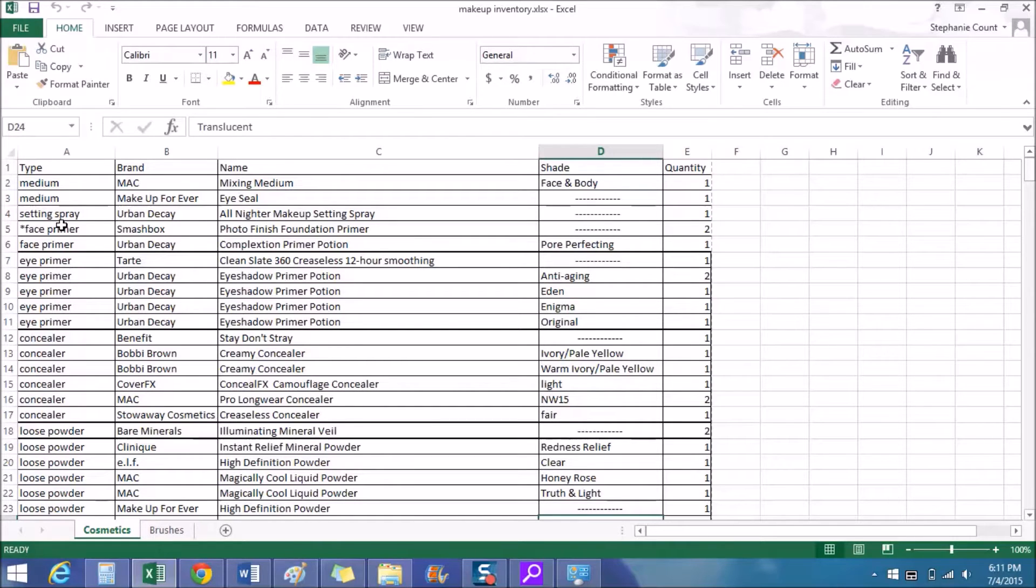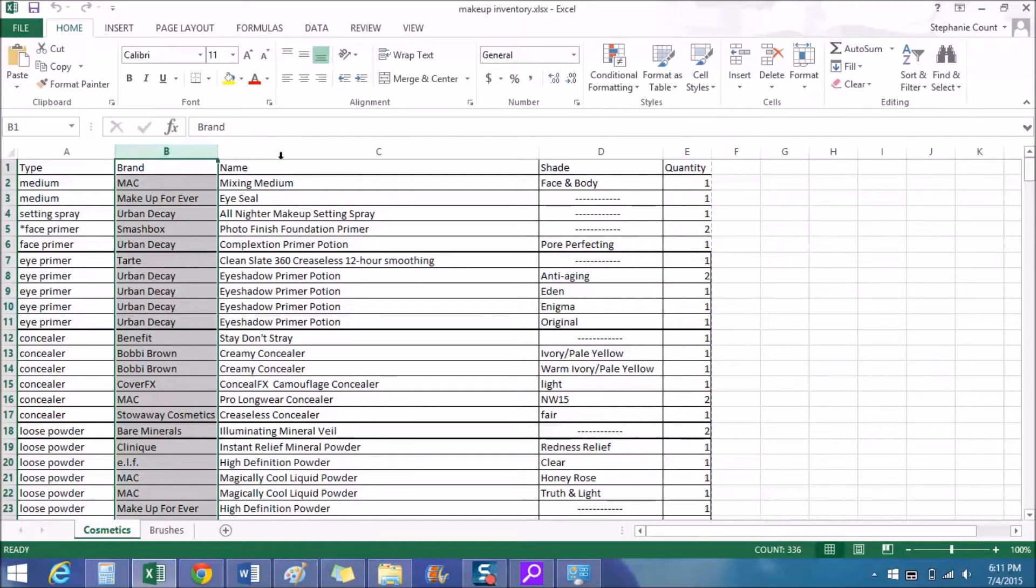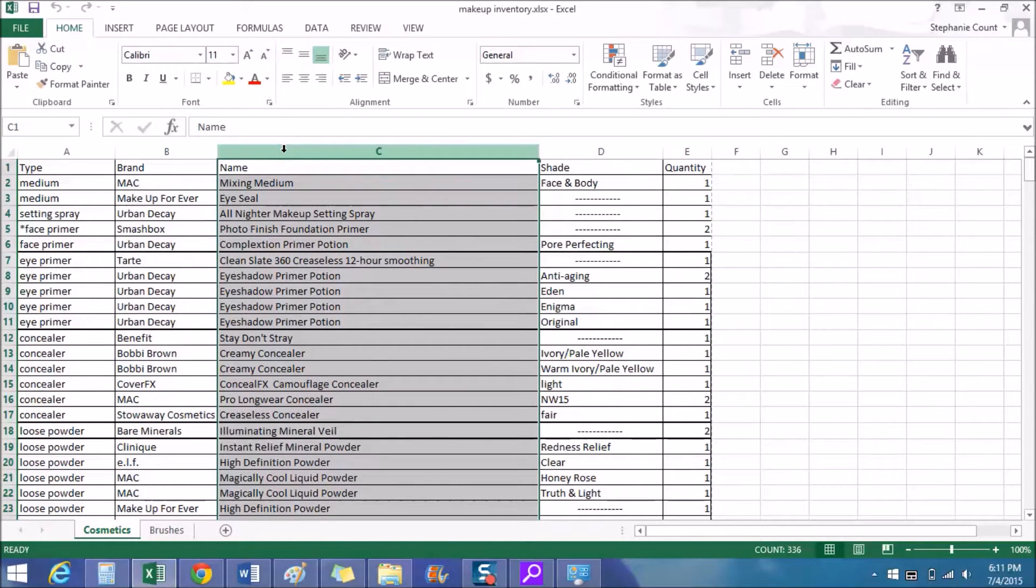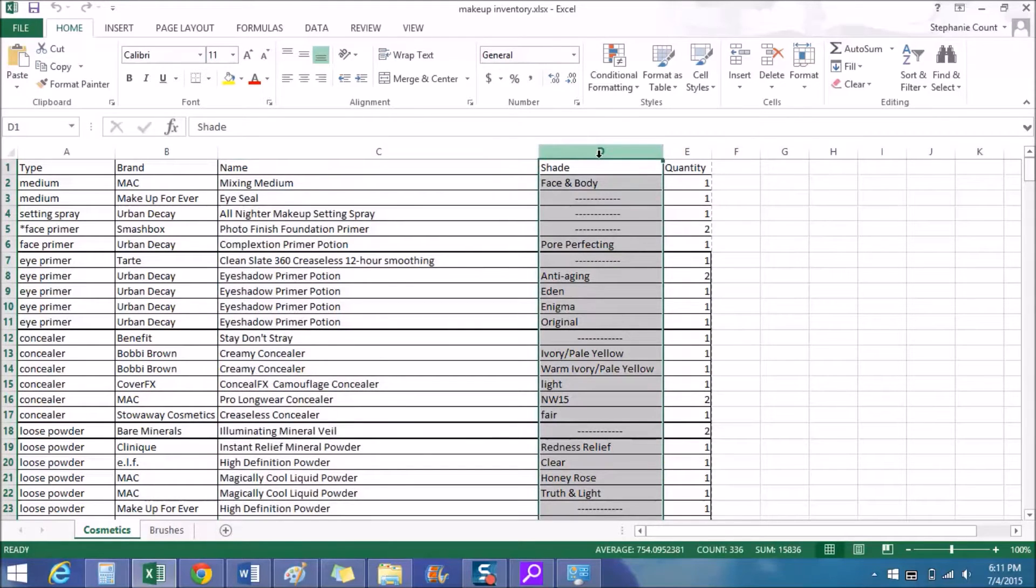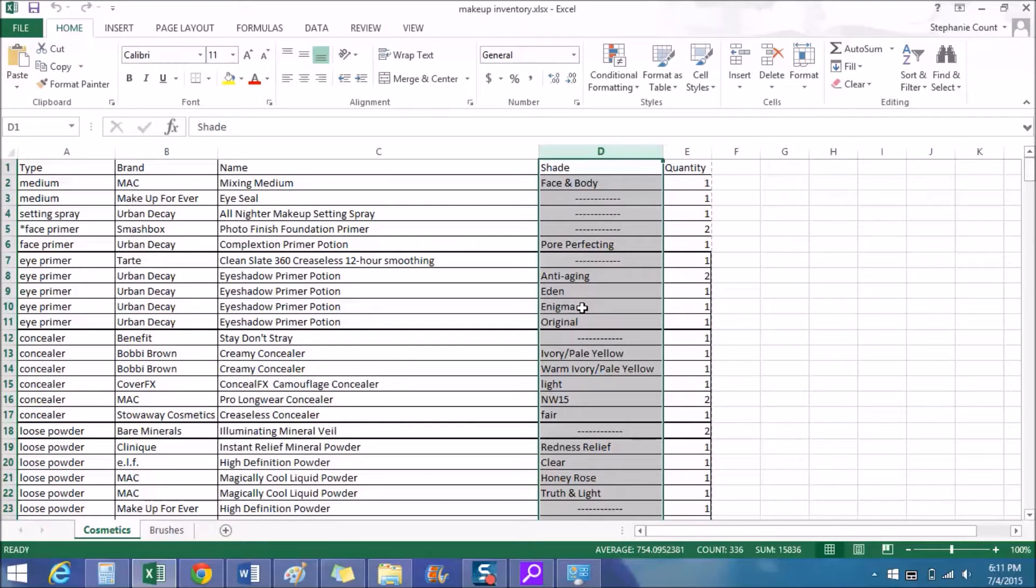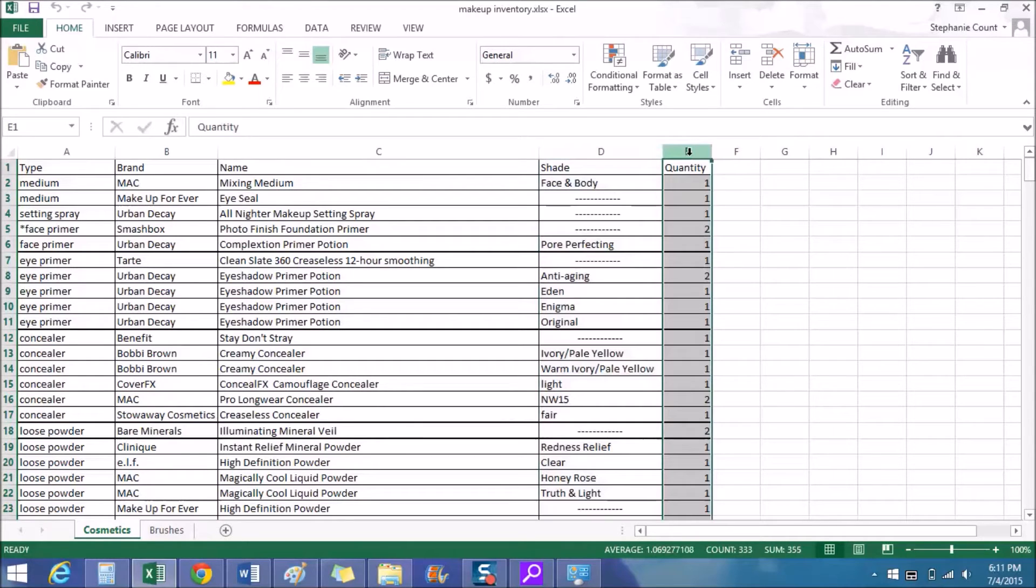And moving over here to column B I have the brands of each product like Benefit, NYX, whatever. And in column C I have the product name, so the actual name of the product, what it's called. And then over here in column D I have the shade name or number if applicable. Some products have a name and a number, then I just put both of them if I think that's important information. A lot of companies like to reformulate and discontinue stuff, so I like to have as much information as possible. Then in column E I have the quantity of each item listed.